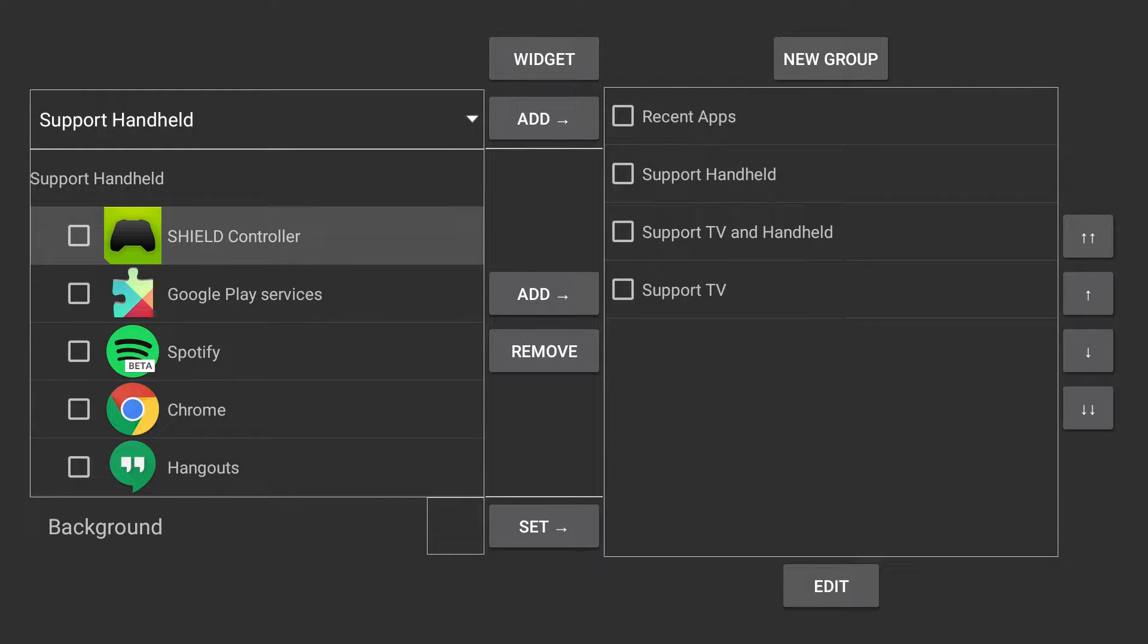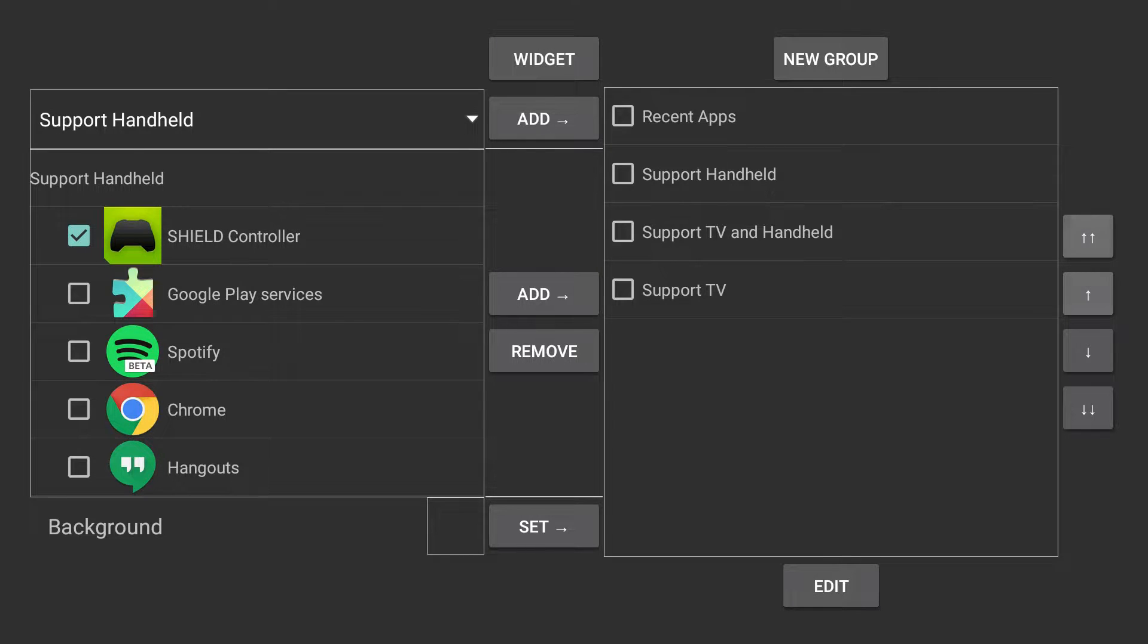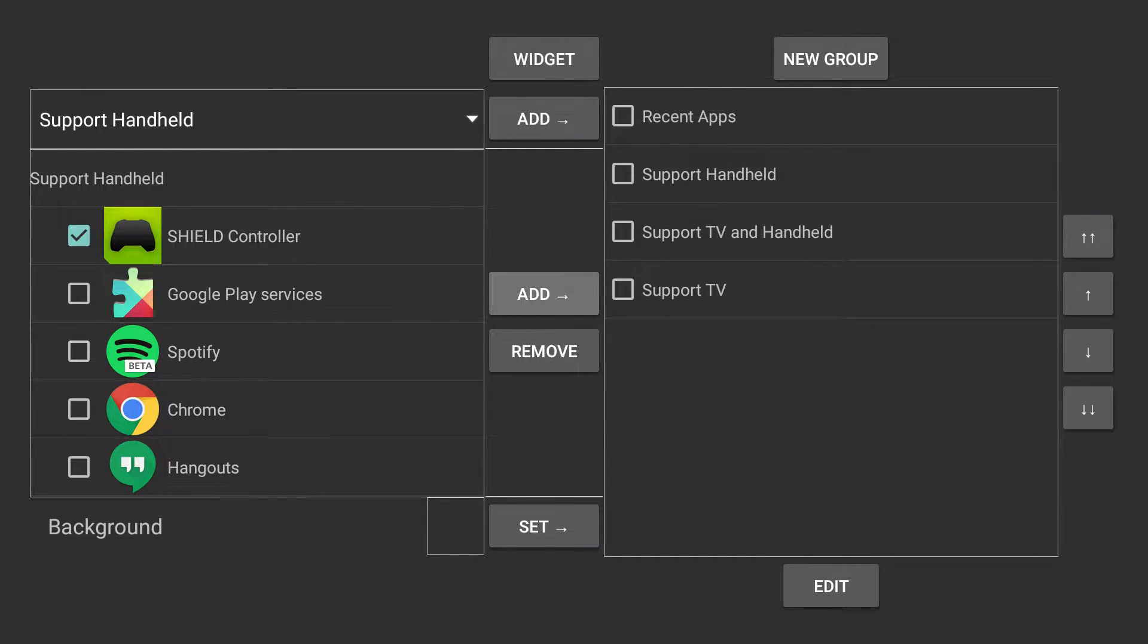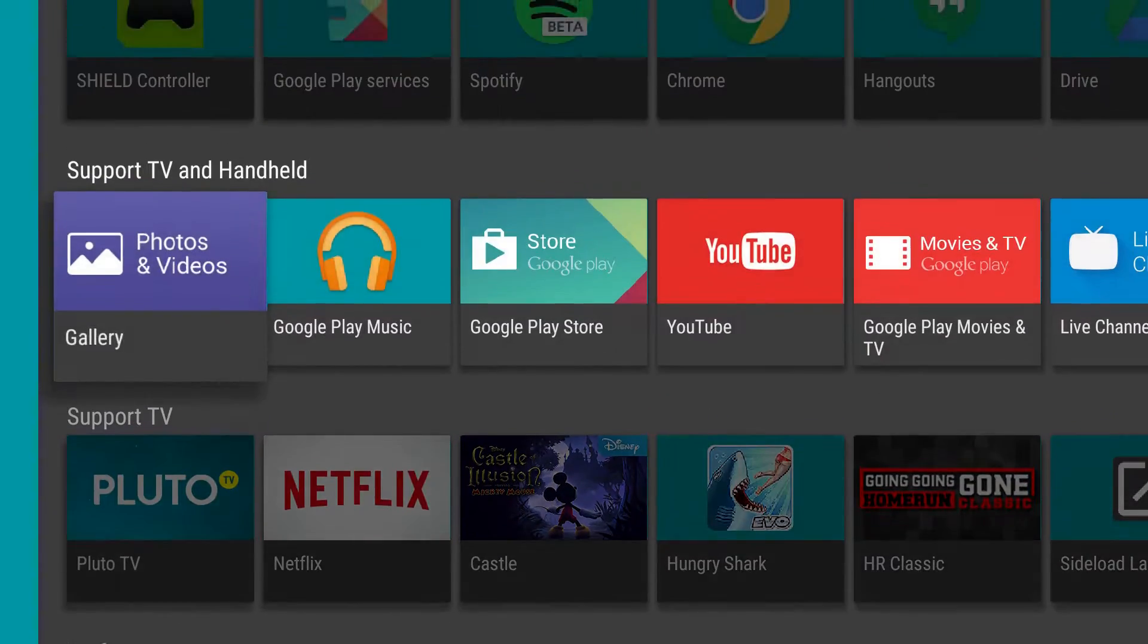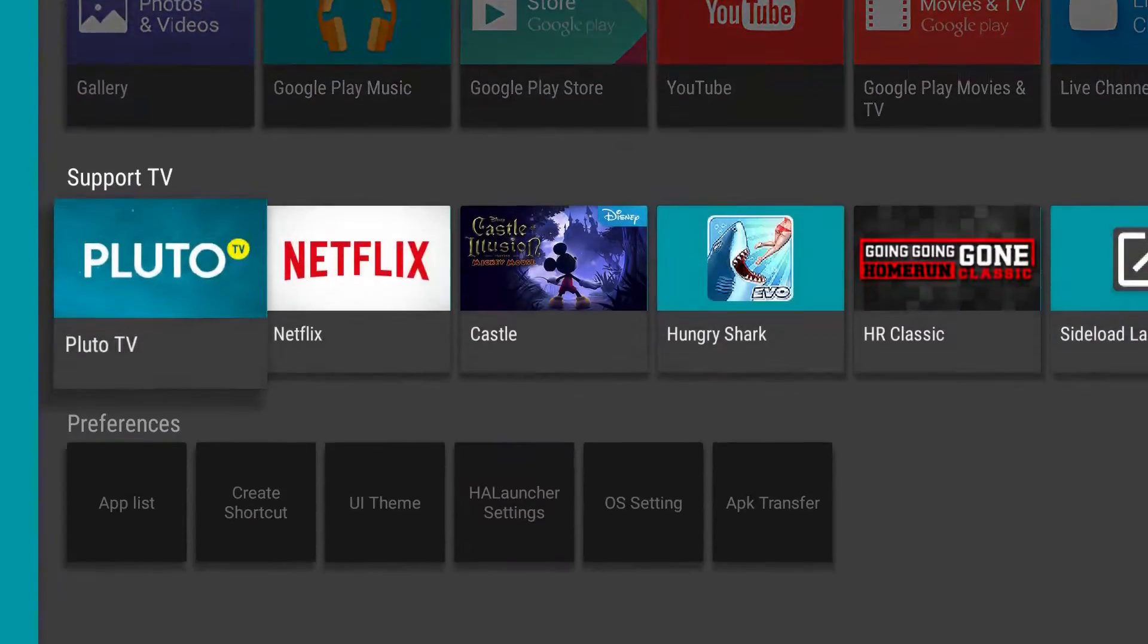You can go through your app list and you can change certain things on here. So this is support handheld. So if you wanted to add or remove something, you can click on it or move it up or down.